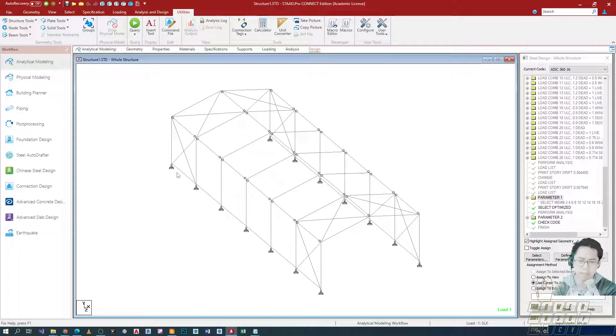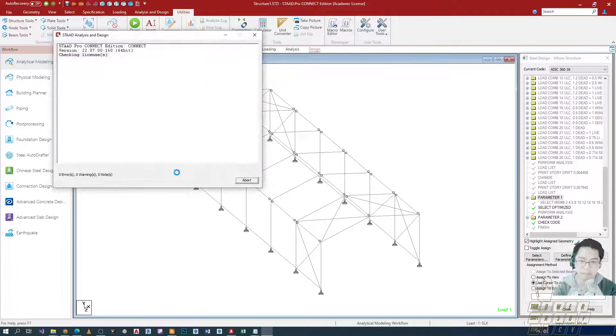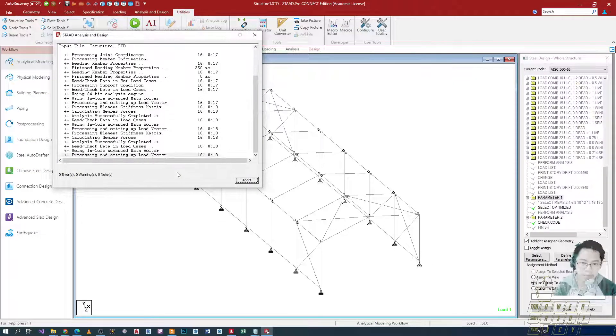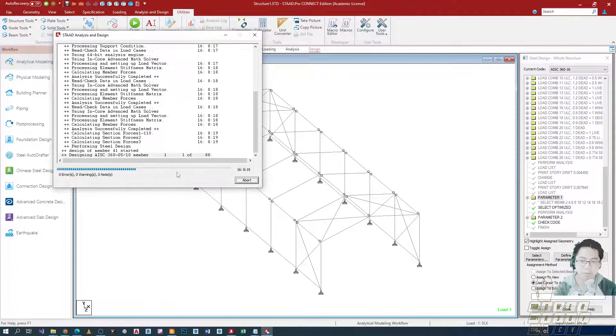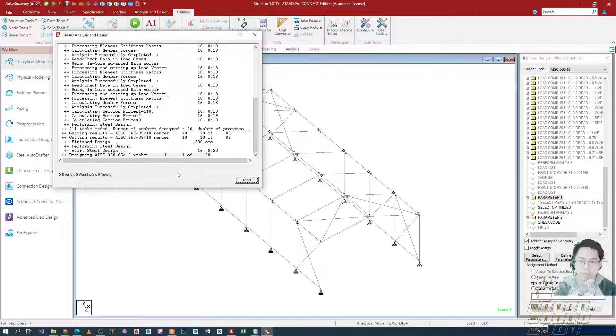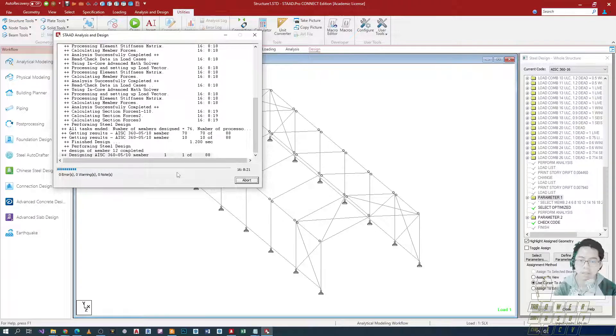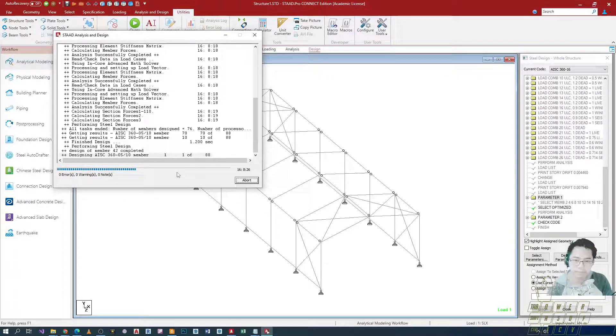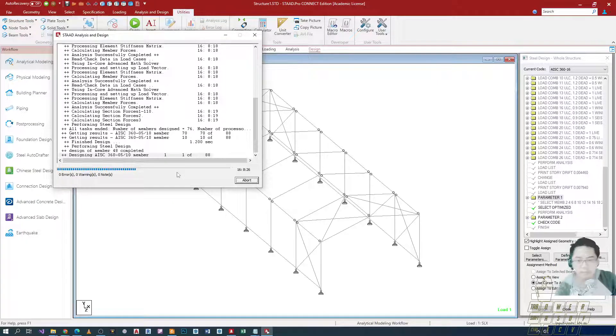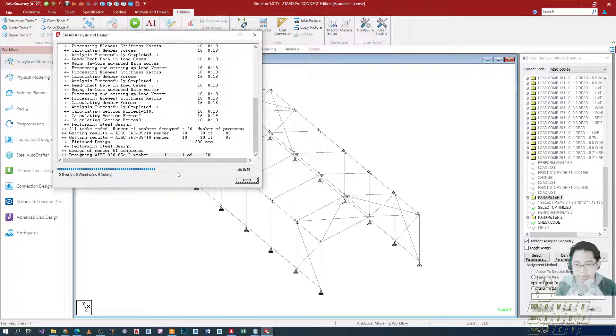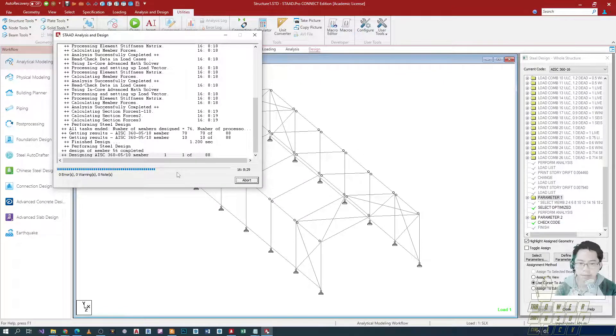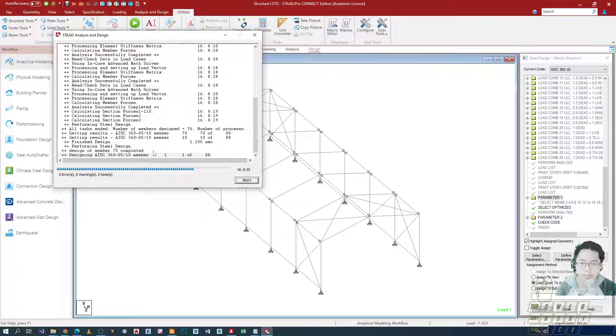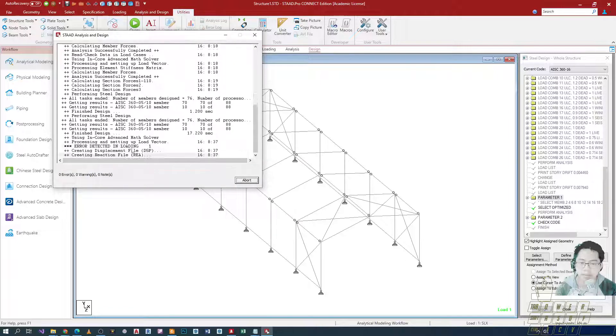Let me just close this and then run my analysis para makita natin yung result. I'll just simply use yung CTRL-F5 on my keyboard and then I'll wait for the program to complete the calculation. Mas matagal siya as compared dun sa previous na example natin.